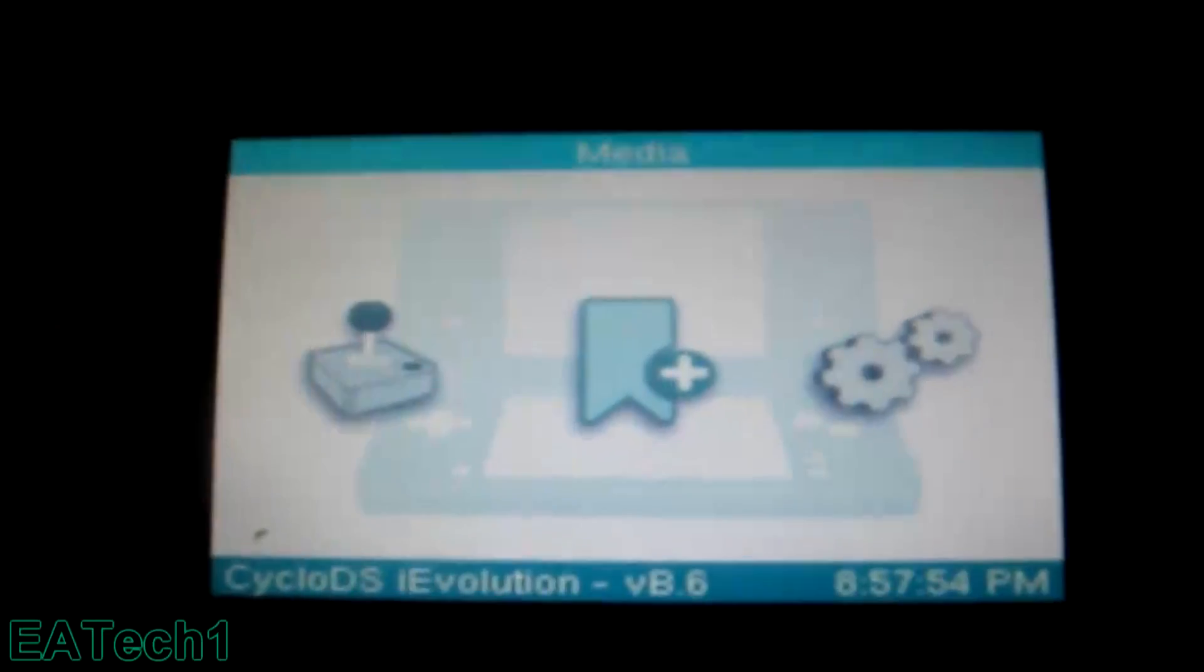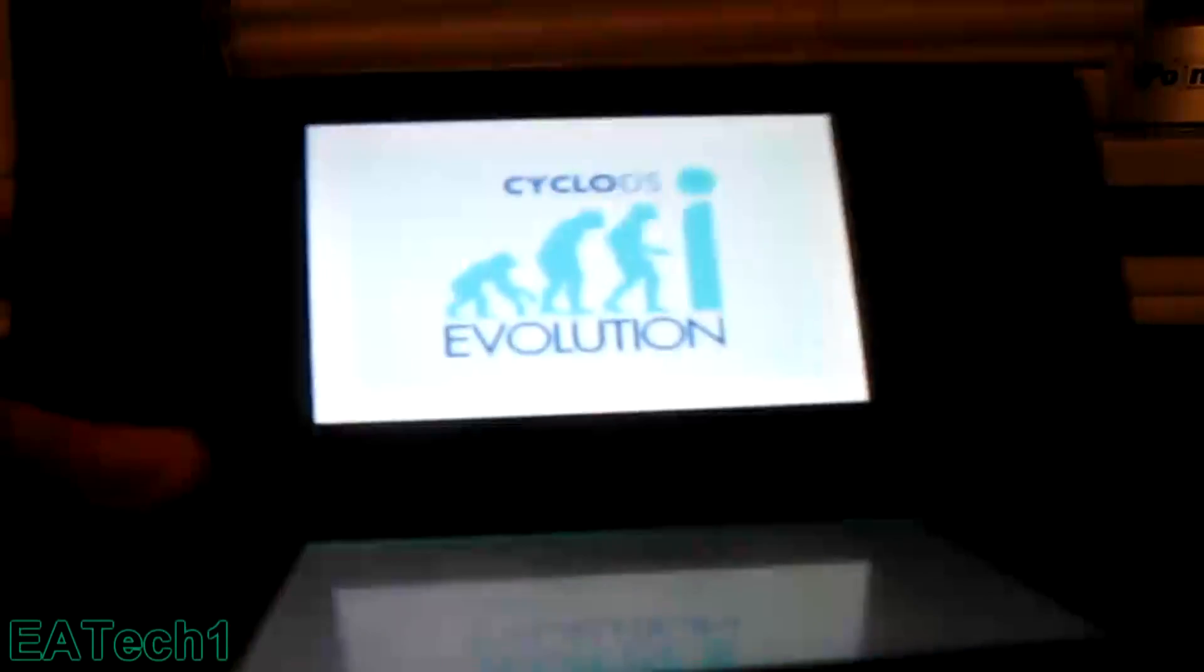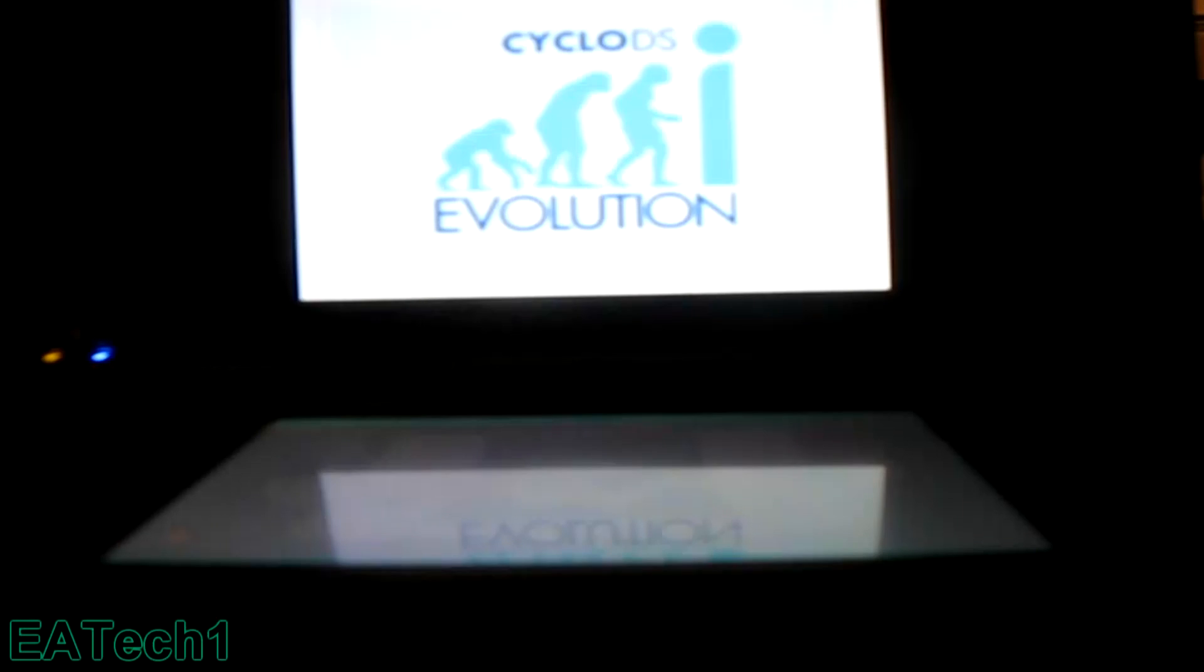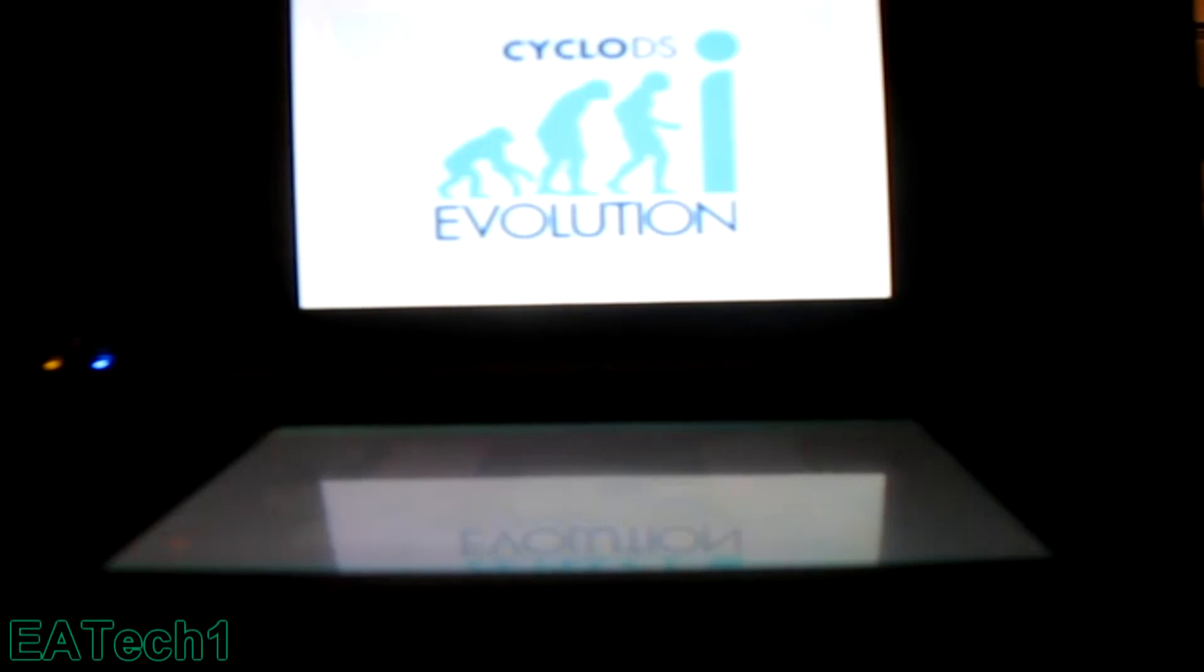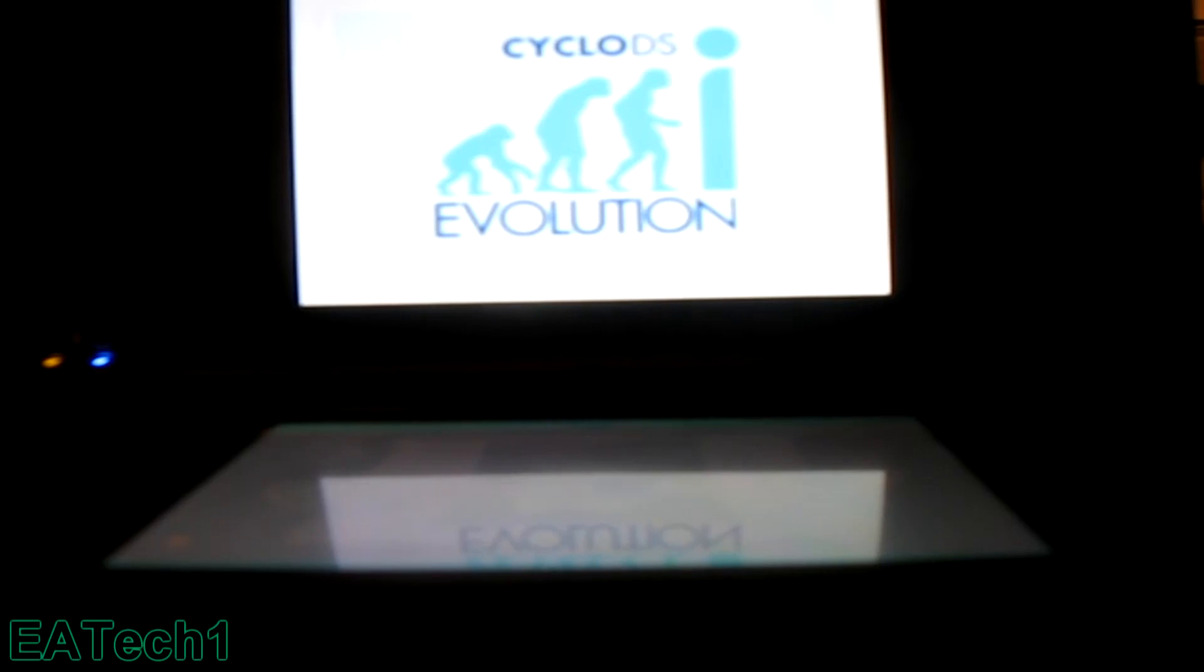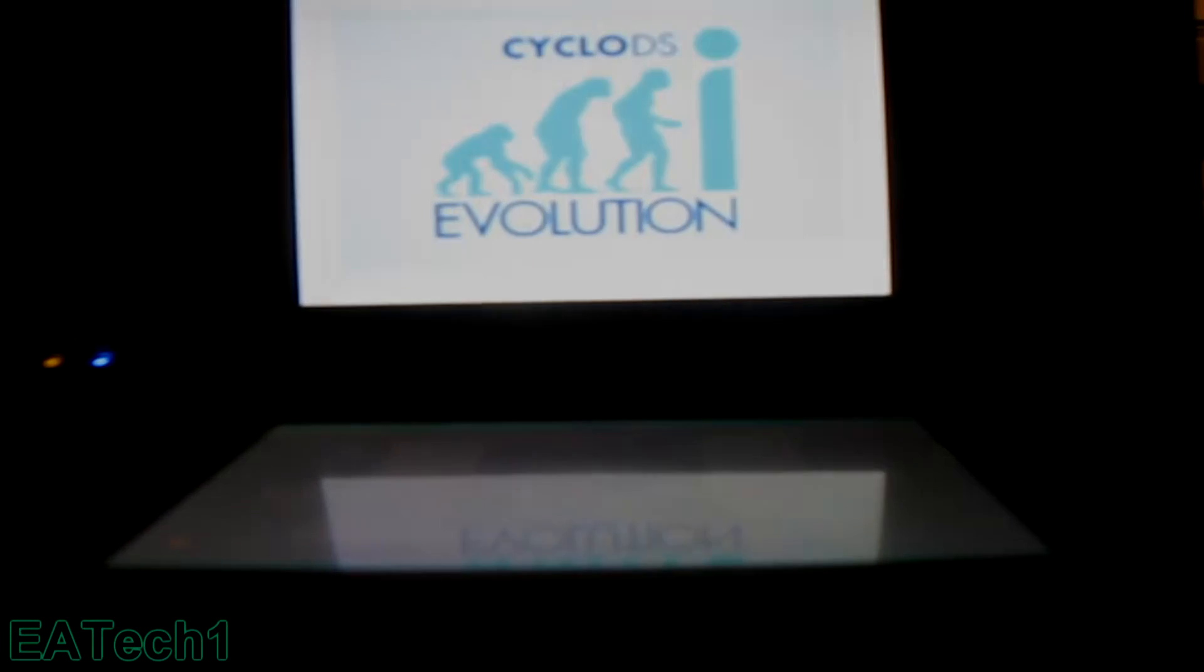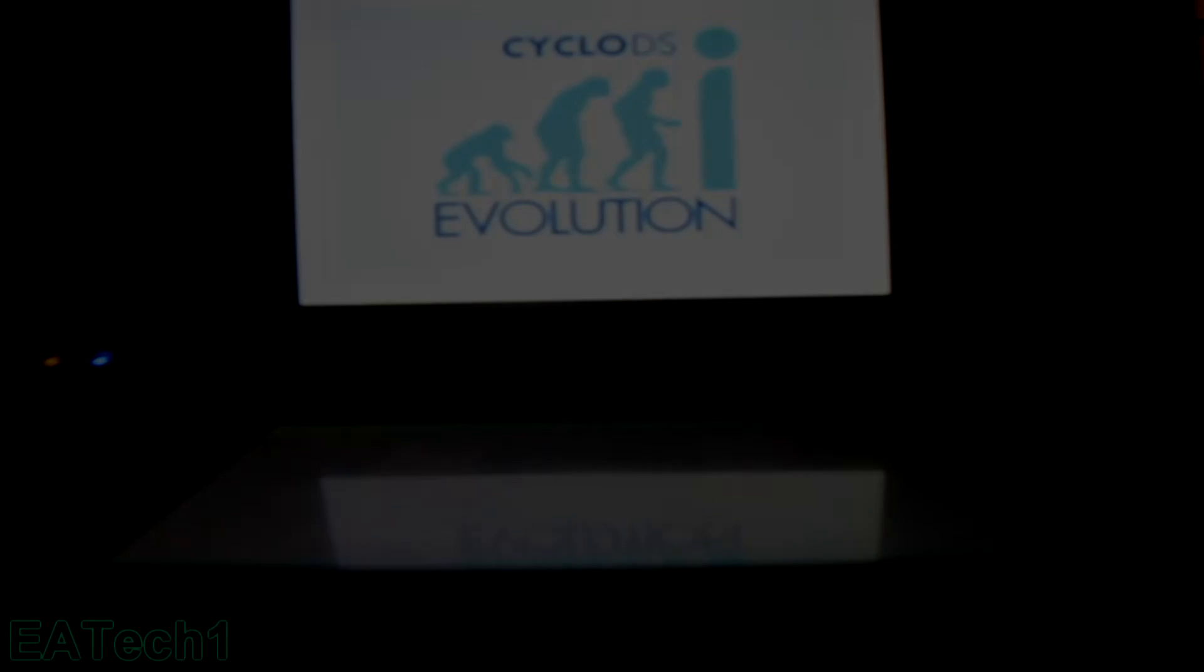So yeah, that's how you set up your CycloDSi evolution. I'm about to make a first impressions video after I play around with the flash card, so I'll make a new video on that. Thanks for watching and please subscribe for more DS hacking tutorials, reviews, and unboxings.